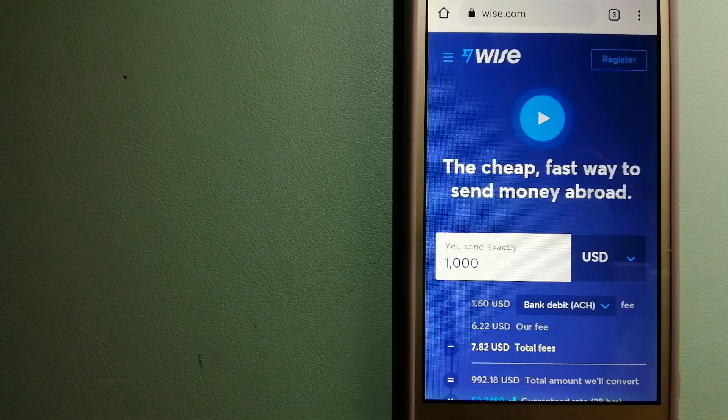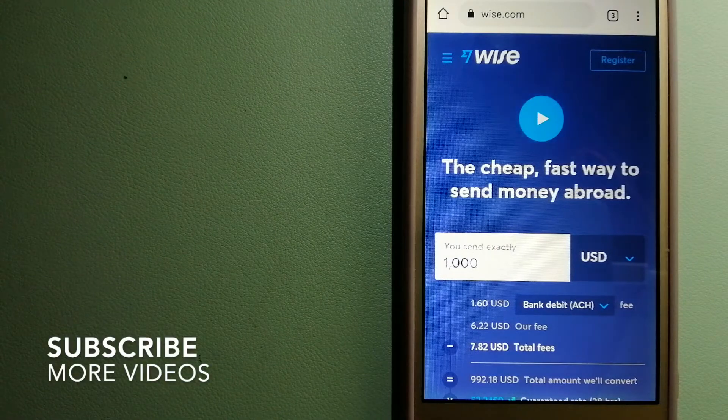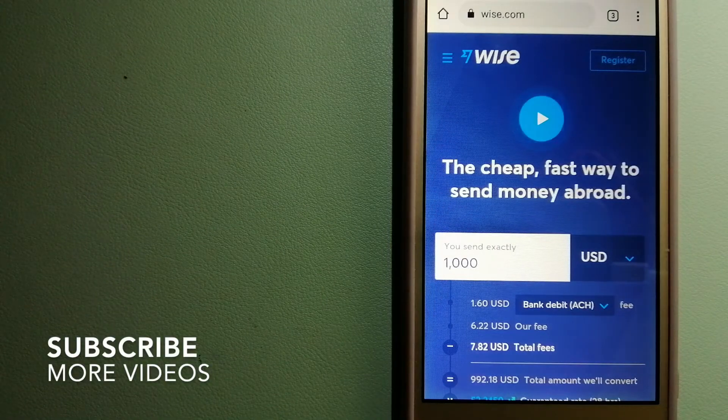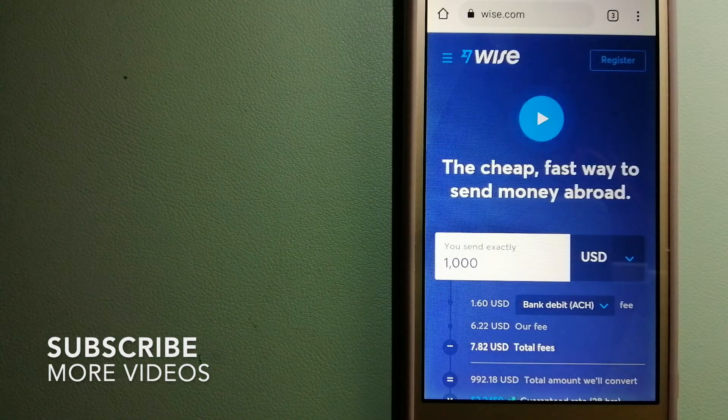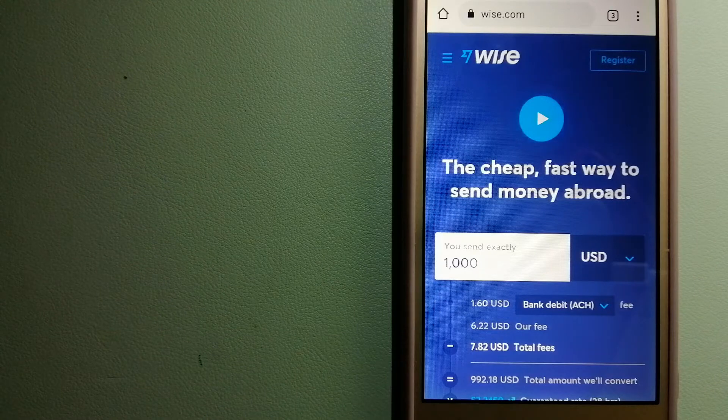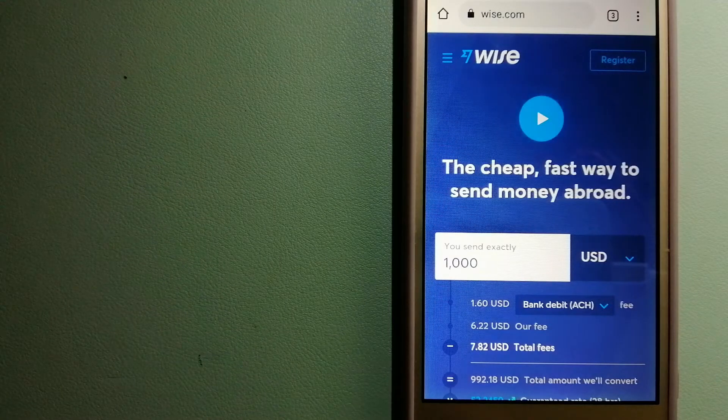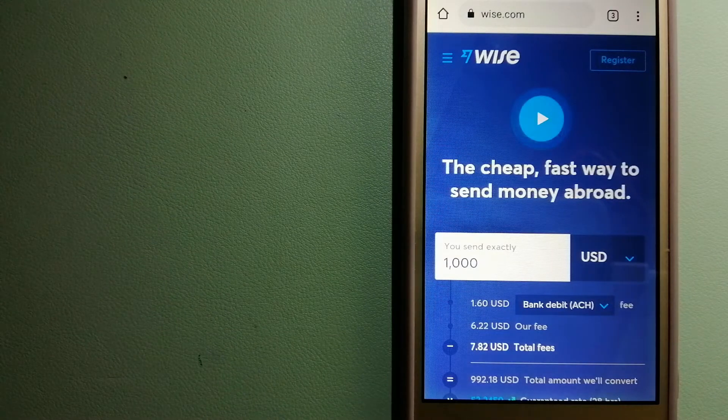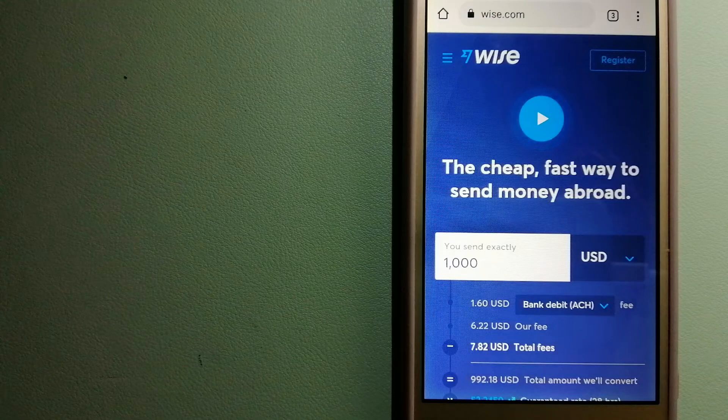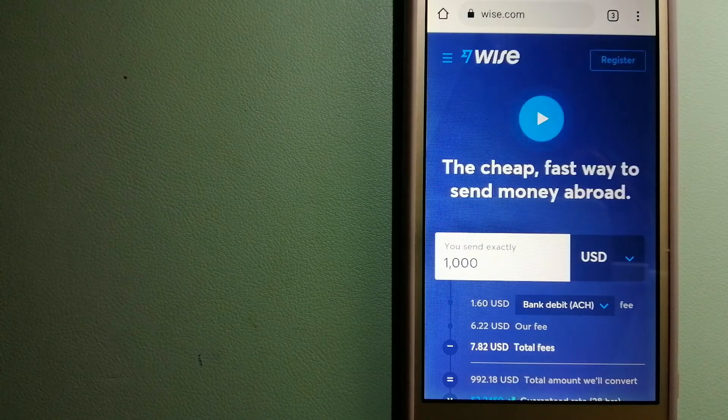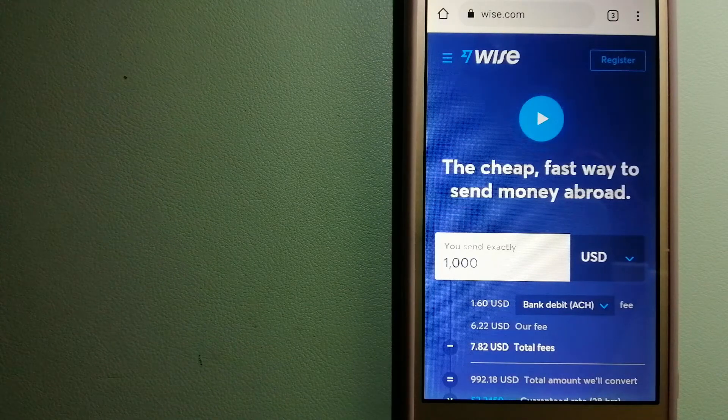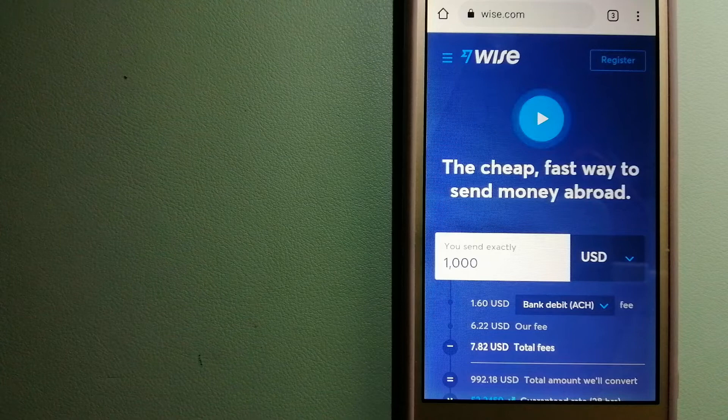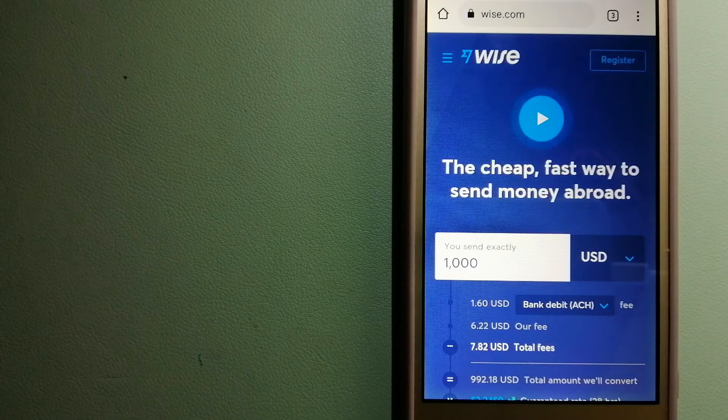Our first option is Wise, formerly TransferWise. People on every continent around the world are choosing Wise to help them live, travel, and work internationally. They have the fairest and easiest way to send money overseas.